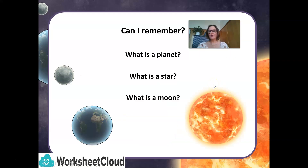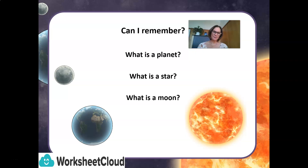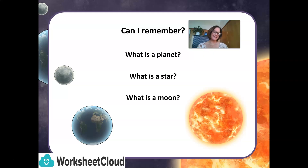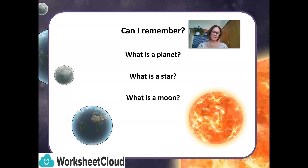Now I need to ask you: can you remember what is a planet, what is a star, and what is a moon? I know it was a lot to take in, Grade 6s, but on the good side, you learned something new and interesting today. There's going to be a worksheet that will follow this. There's a lot to learn about our planet, planet Earth, and all the planets that surround it.